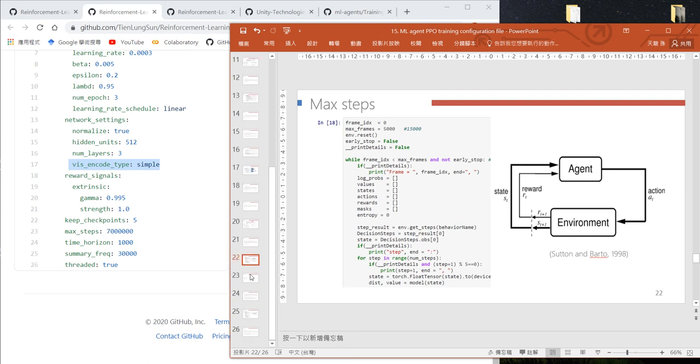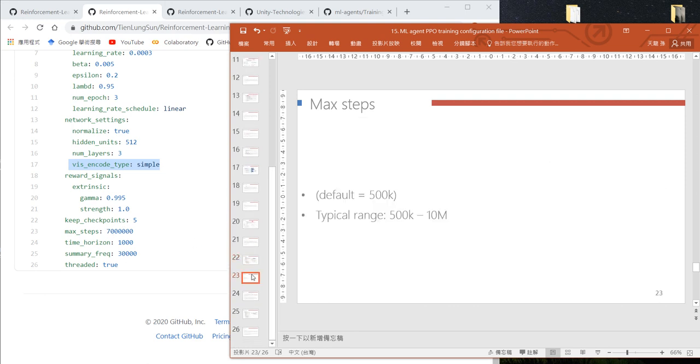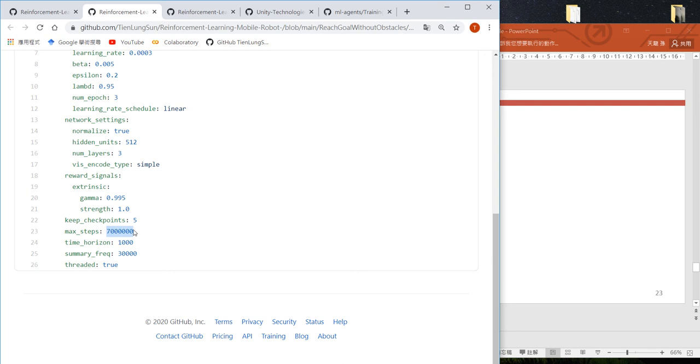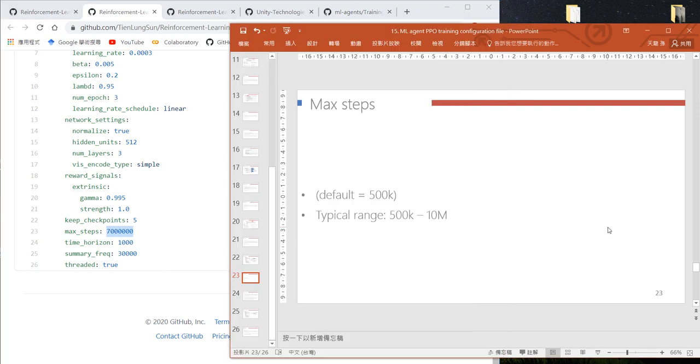is the maximum number of steps we want to perform—in this example, 7 million. Unity recommends 500k to 10 million. In our example, we find that for mobile car training, we can usually finish within 3 million steps.